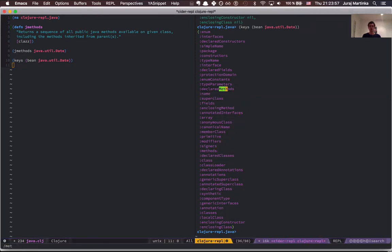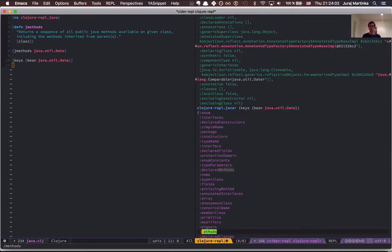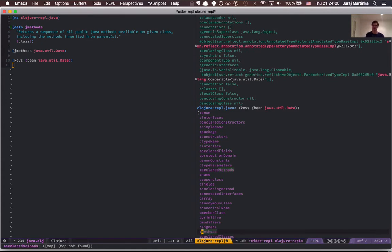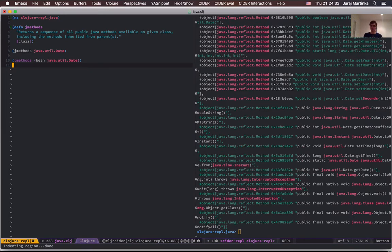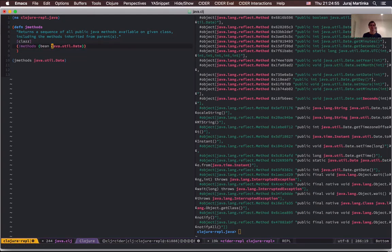Searching for methods, there are declared-methods and there are methods. Declared methods are all the methods including private ones in that particular class — in our case java.util.Date — and methods are all public methods including those inherited from parents. This is exactly what we want to get. Let's use methods, and the output is almost good but quite difficult to read. Let's move this to the implementation of our function, replacing the java class, and just reevaluate.